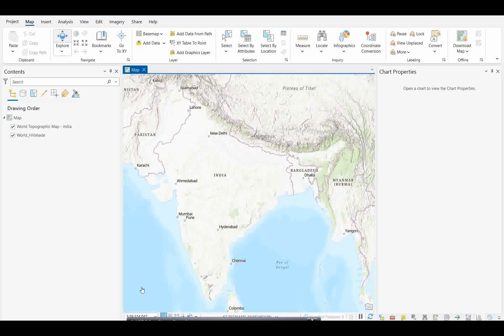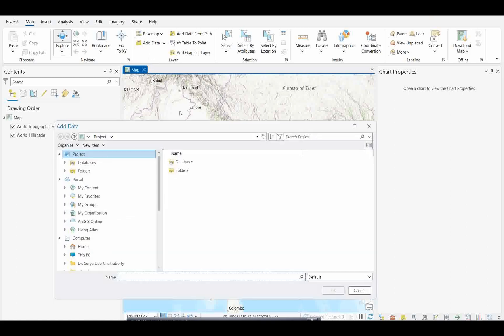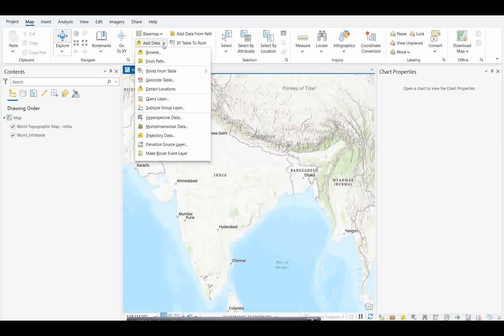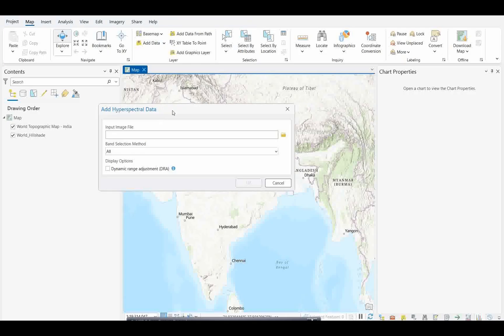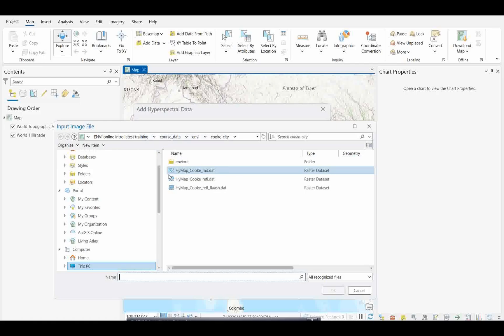However, here's a quick tip: not all these formats can be directly browsed or dragged and dropped into the catalog. There's a certain process. Unlike regular raster datasets, the best way to bring hyperspectral data into your map is to use this Add Data button. Not this one, but the dropdown Add Data button. Here you'll see an option called Hyperspectral Data.